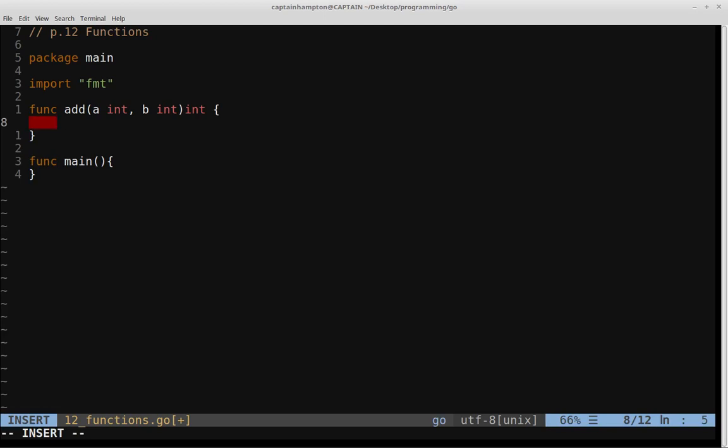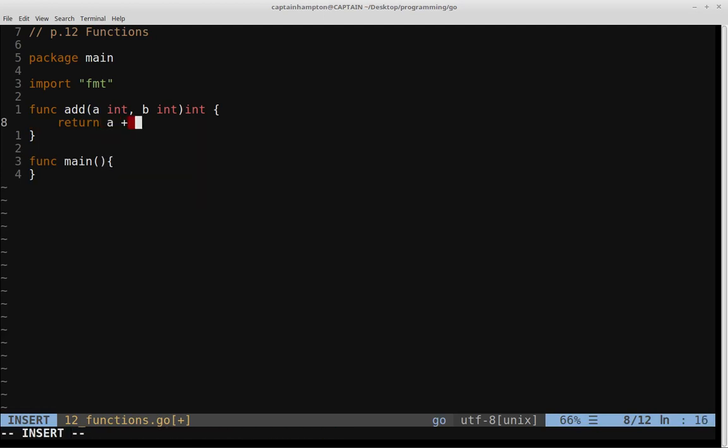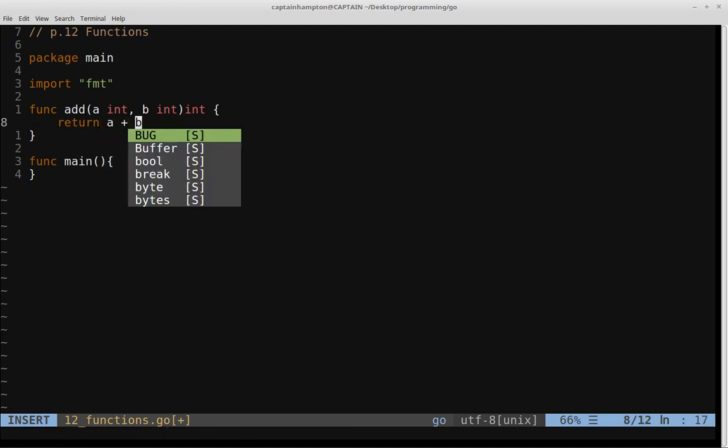So again, very simple function. All it's going to do is it's just going to return A plus B.